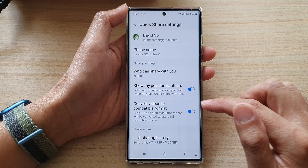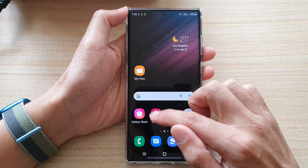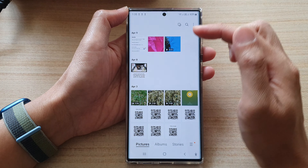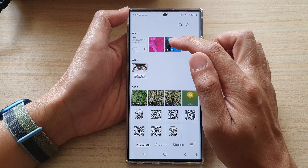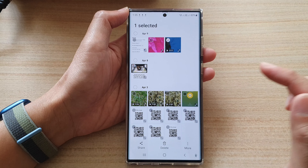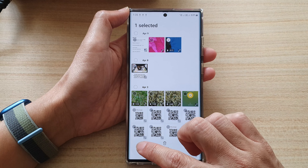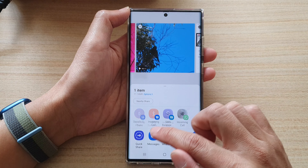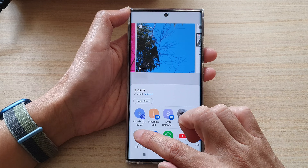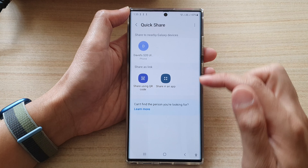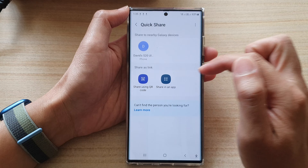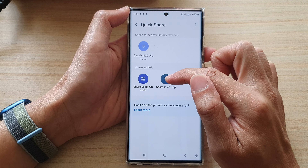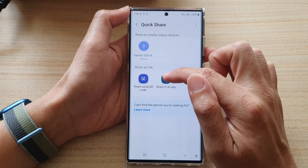After that, to share the file, open up Gallery. If you want to share a video, select a video file — for example this one right here — and then tap on Share at the bottom. Next, tap on Quick Share.